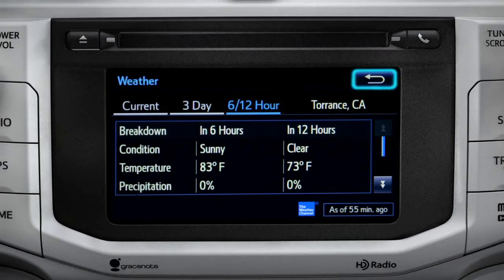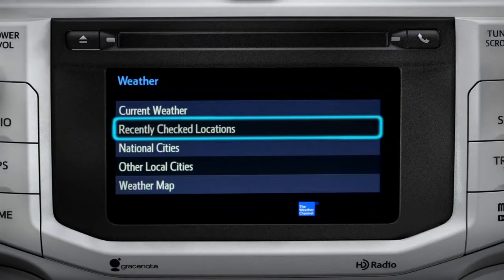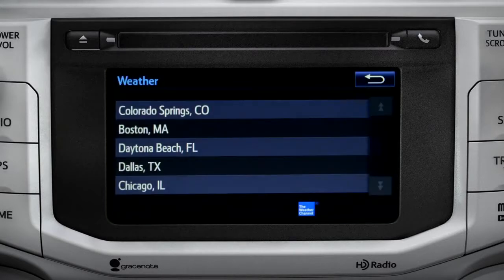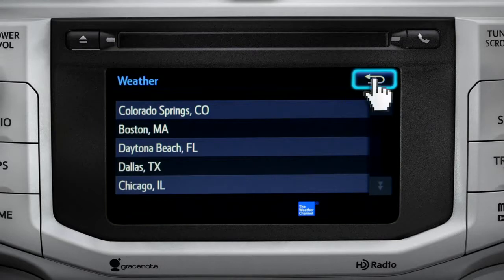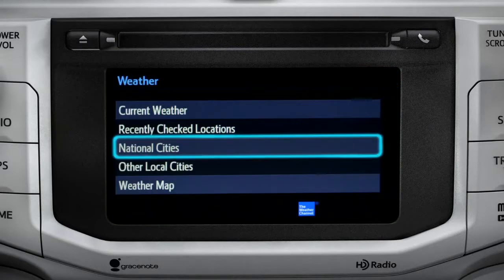Use the back arrow to go back and tap your second option, Recently Checked Locations. Tap back once again to select your third option, National Cities.